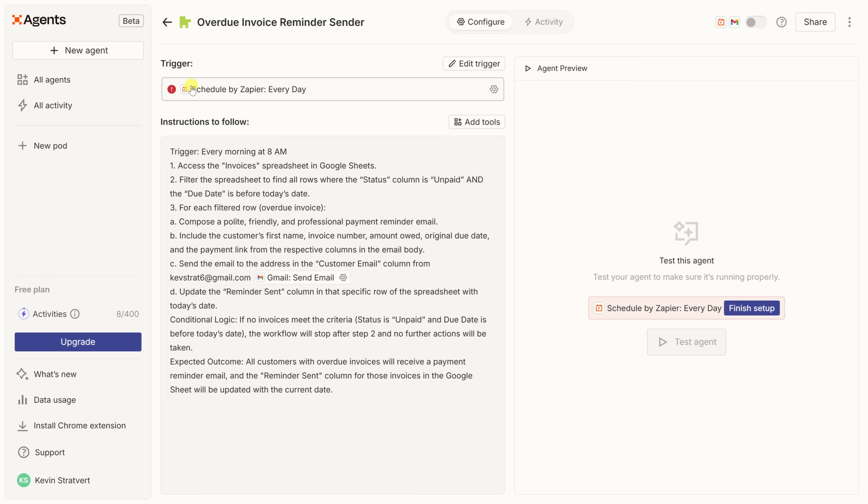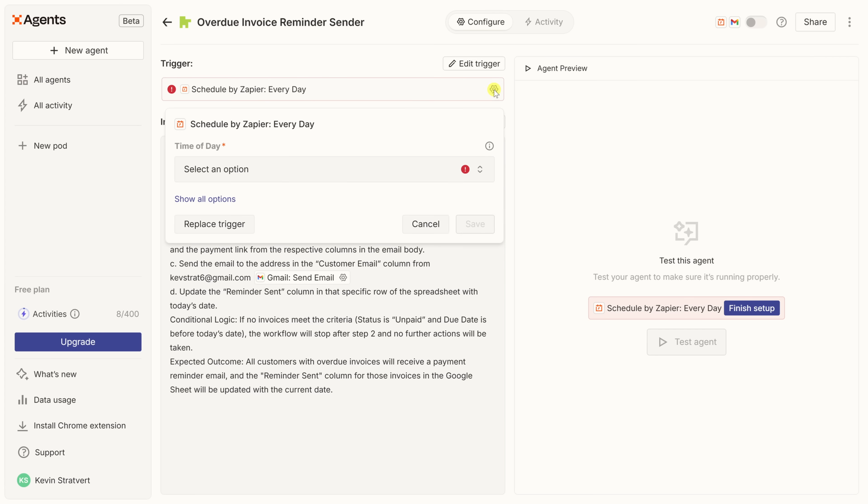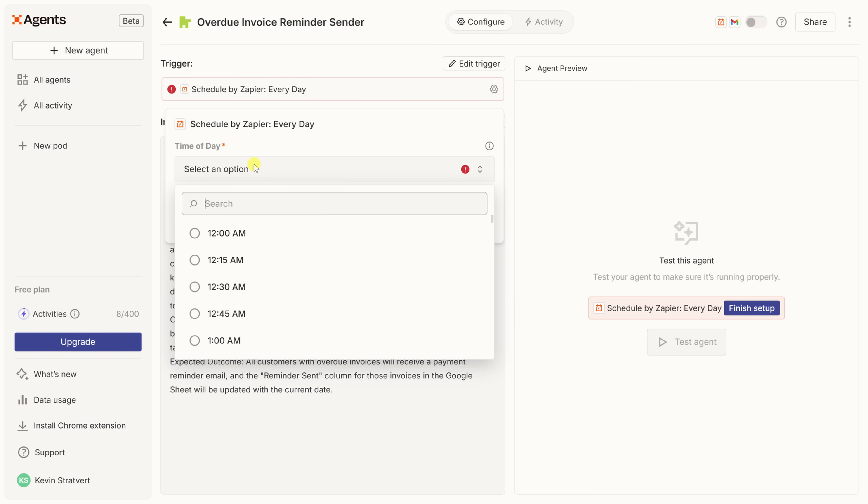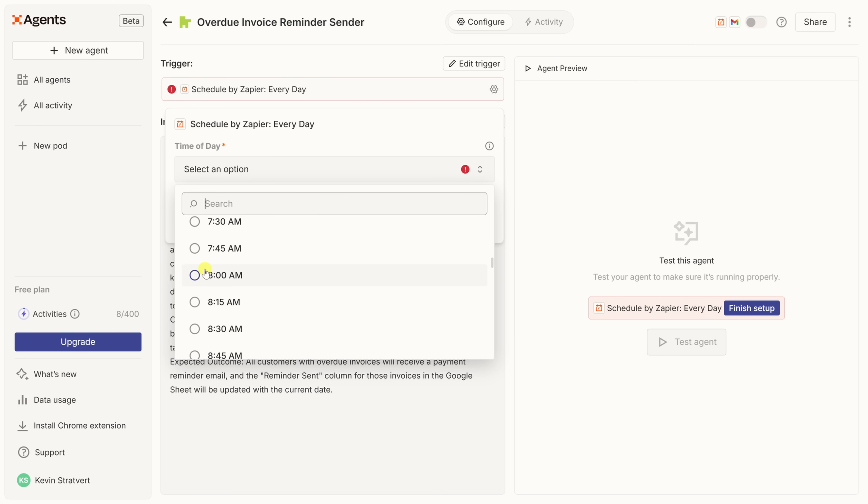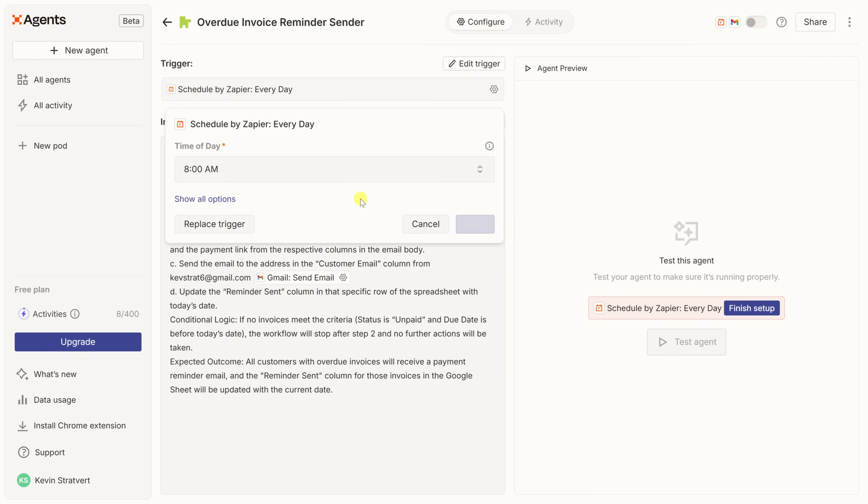Now, right down below, we see what's called the trigger, and this is what gets your agent to start working. Now, currently, mine says scheduled by Zapier, run every day, but I need to specifically define when I want it to run. So, over on the right-hand side, let's click on the settings gear. Right here, we have a drop-down where we could select the time of day. Let's go down and find 8 a.m. Right there. I'll select that. Now, the beautiful thing is the agent will automatically check for overdue invoices without me needing to start it manually every single day. That is so cool. Right over here, I'll click on save.